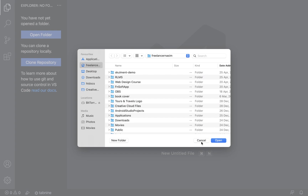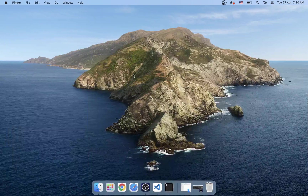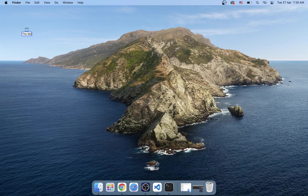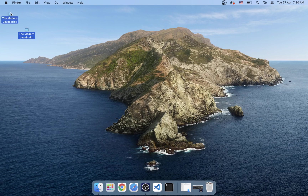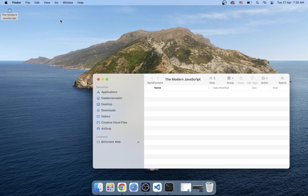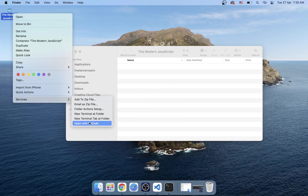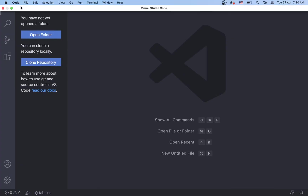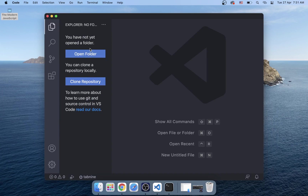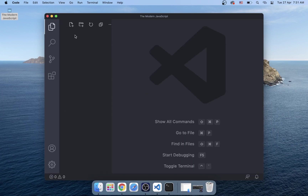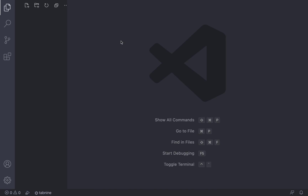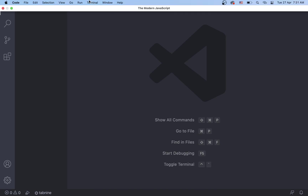We will start the project. We will create a new folder called 'JavaScript'. I will put this folder here. We will open this folder with VS Code — just right-click and open with VS Code, very simple.